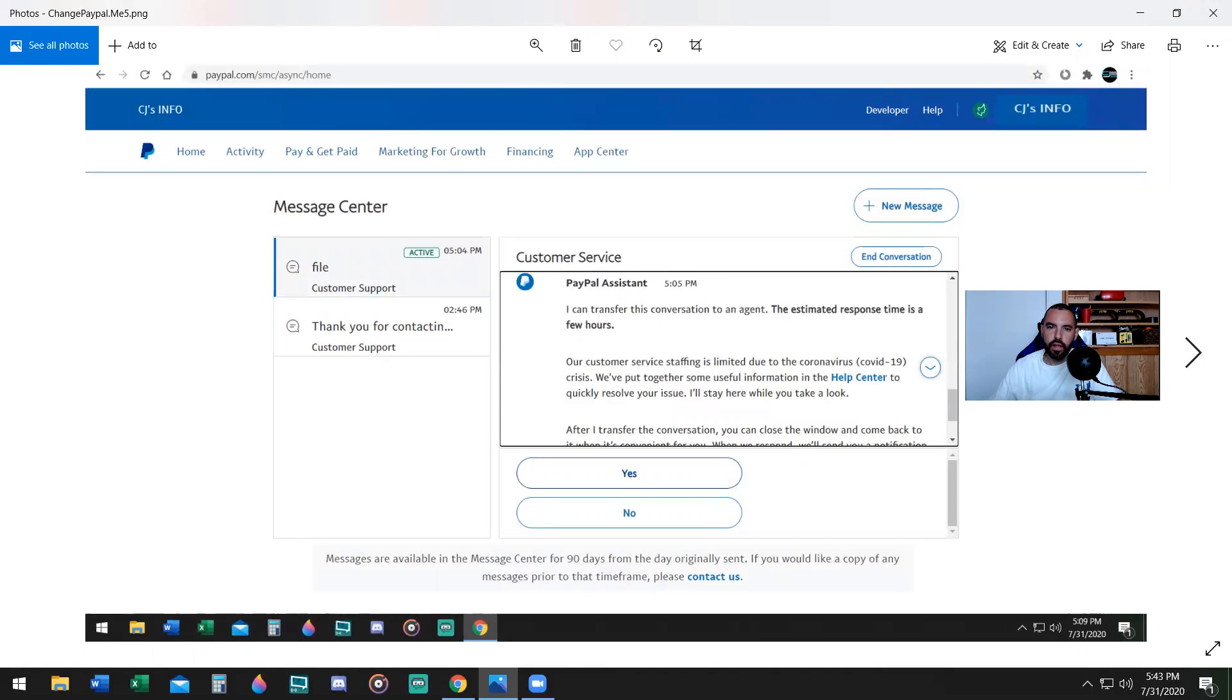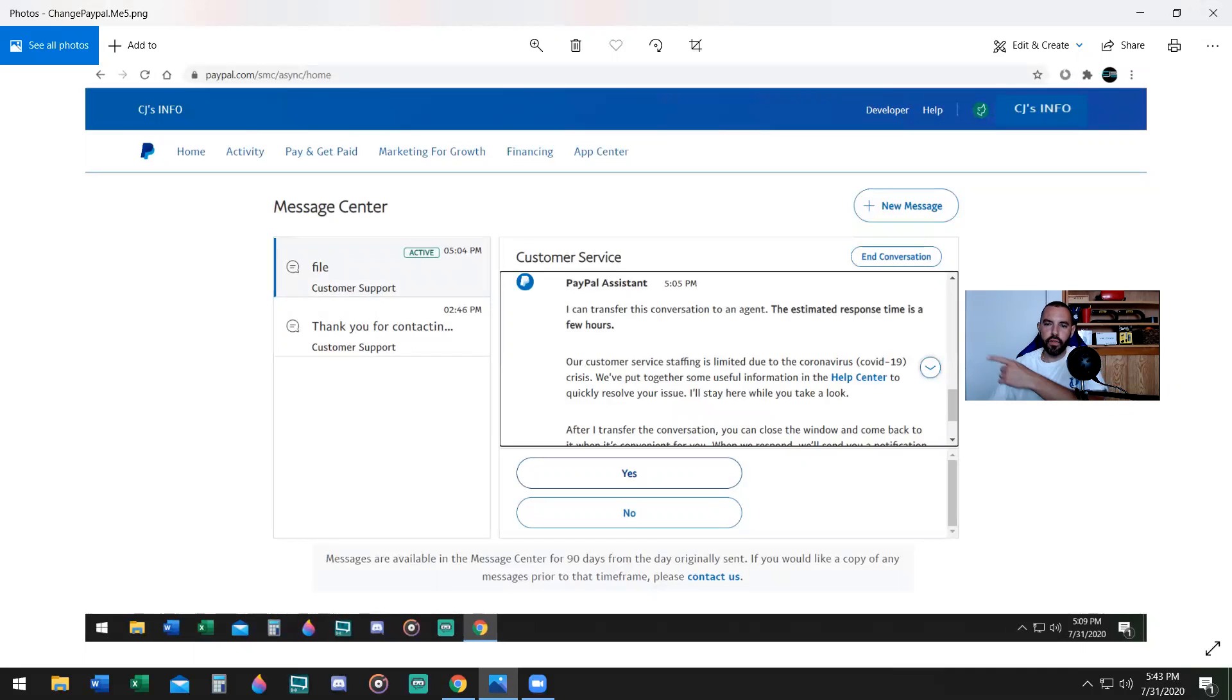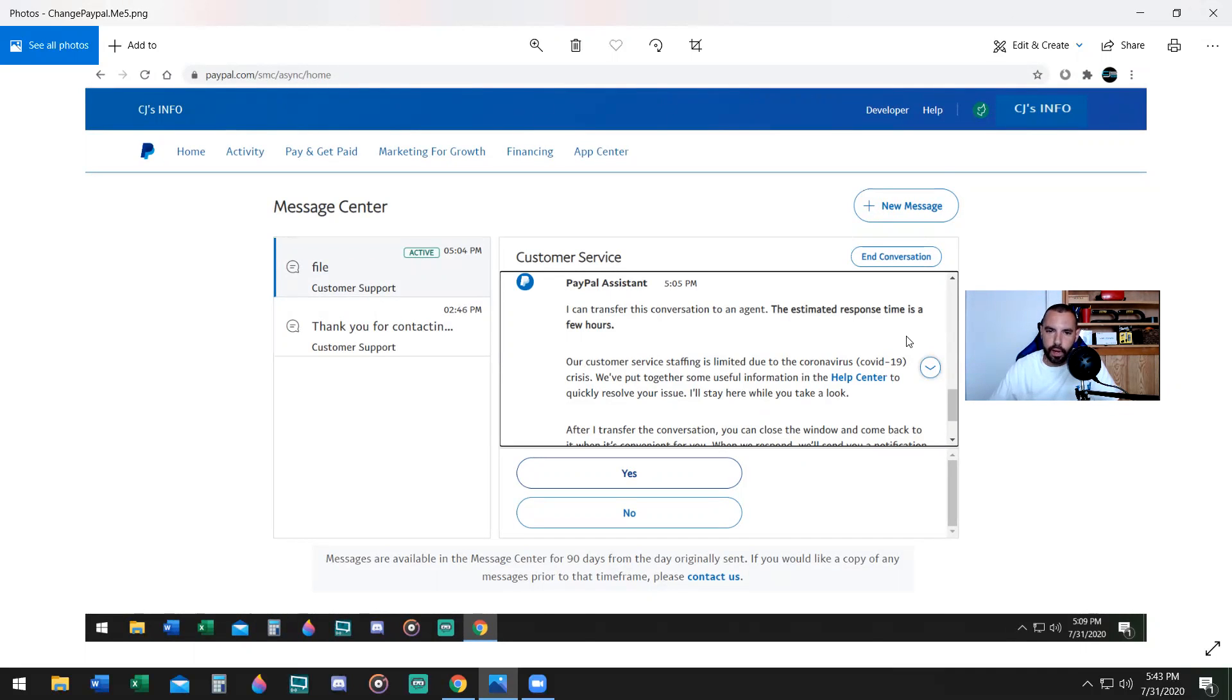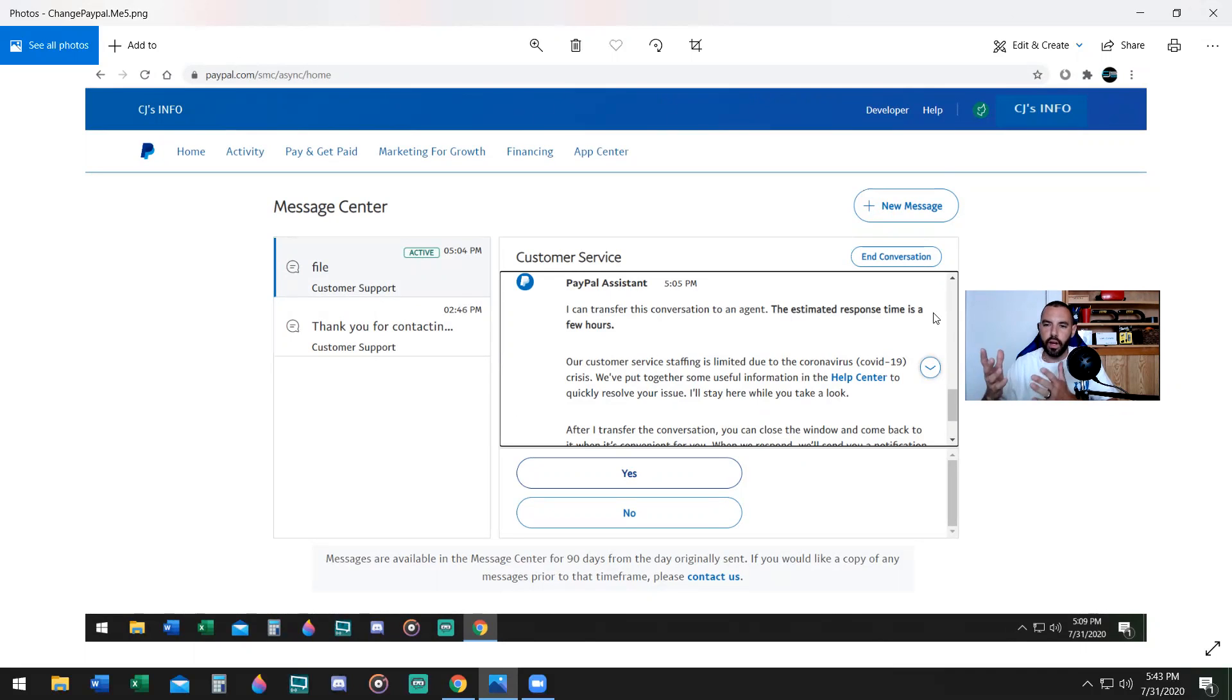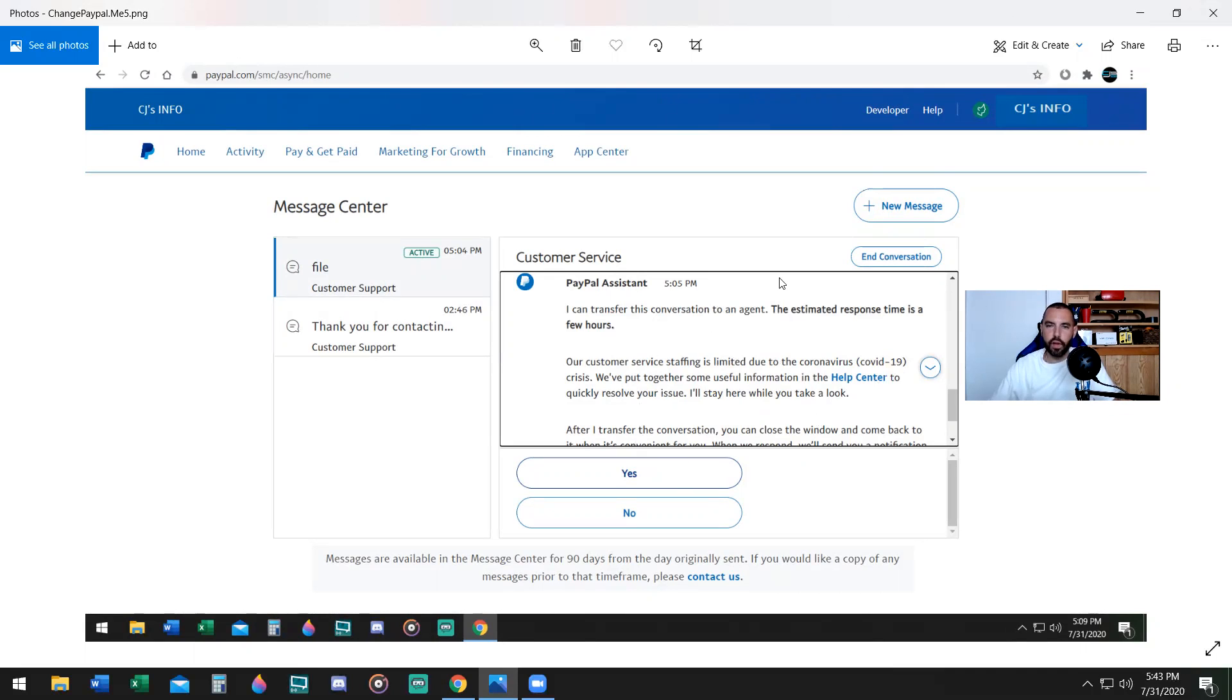Then they're going to say, I can transfer this conversation to an agent. The estimated response time is a few hours, which is not correct. They will respond within 24 hours, I'll give you that. And then you'll say, do you want to do this? You're going to say yes. After you say yes, they'll get back to you. And then after they get back to you, somebody is going to respond.